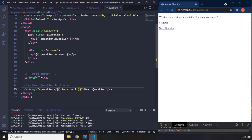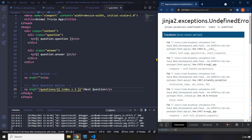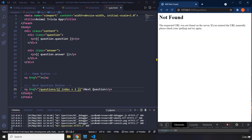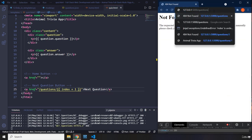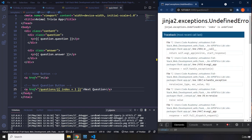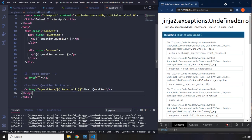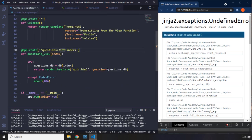Let's save this. We have index plus one. Currently this is not going to work — if I click on it, you're going to see that we have a Jinja exception undefined error. I'm going to go to question with an index of two, which is question number three. Now this is going to throw an error. We need to make sure it works. We have created an index variable, but we have not actually defined that index variable within our view function. So we need to go back to our view function and define it.